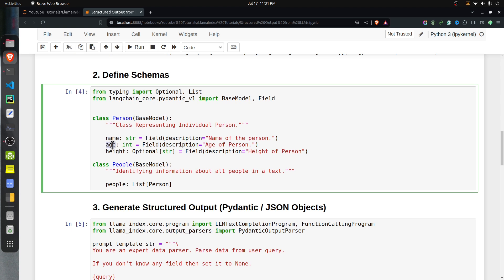For example, when you create an object of the Person class, it will check whether the name you provided is a string, age is an integer, and height is a string. Height is optional, so if you only provide name and age you will still be able to create a Person object. All of this checking — whether height is provided and the data types — will be done by Pydantic. If you provide a different data type, object creation will fail.